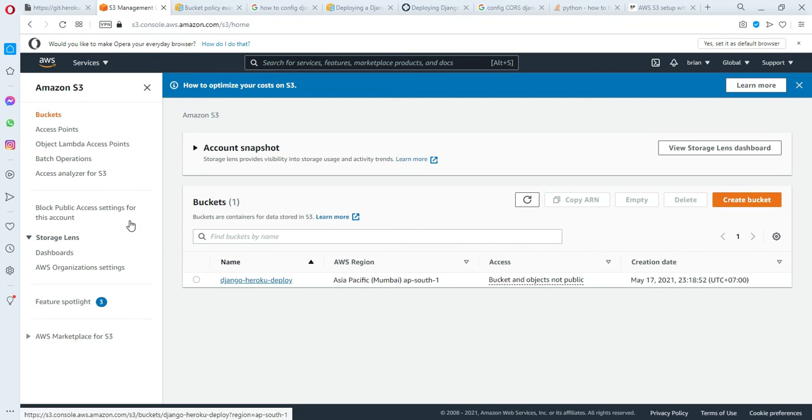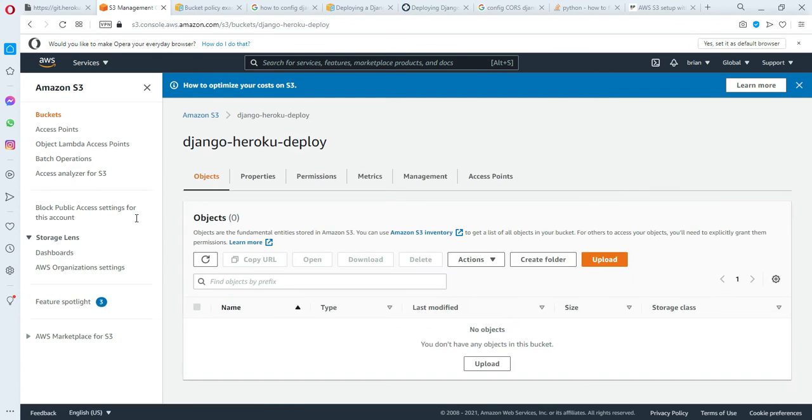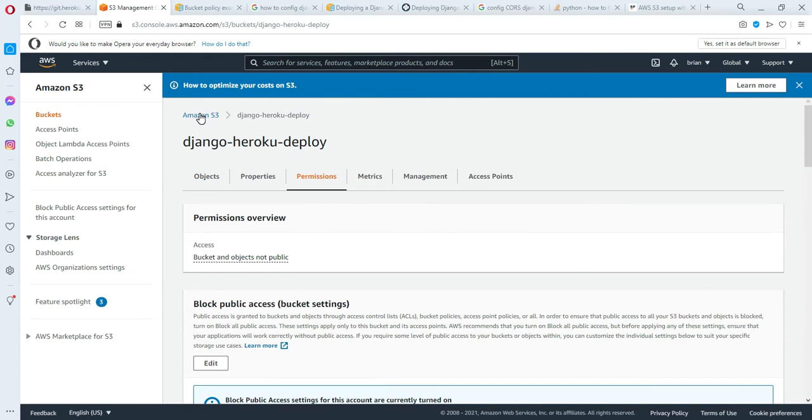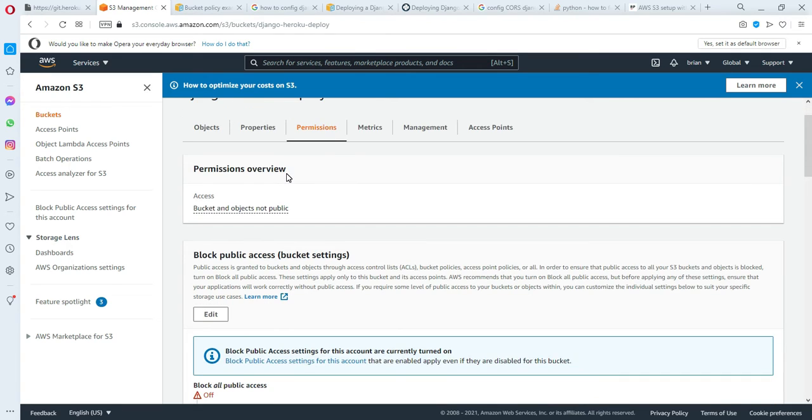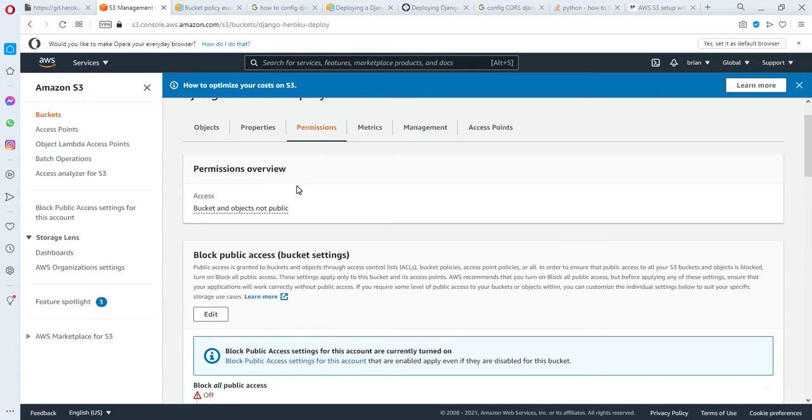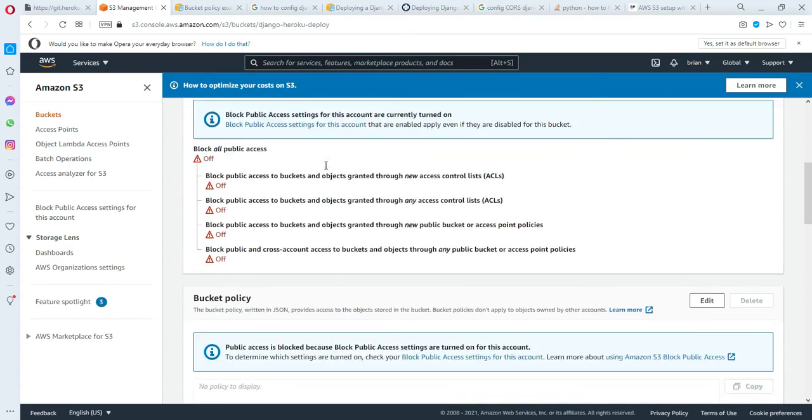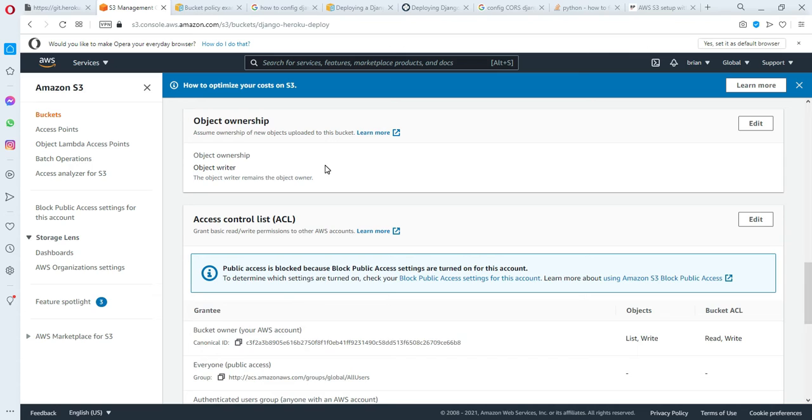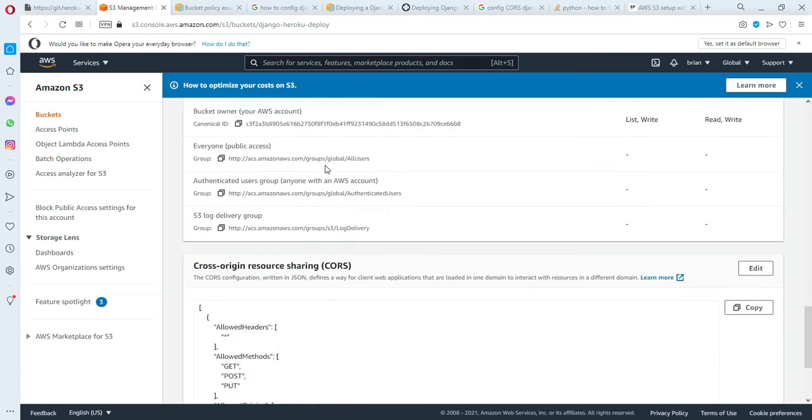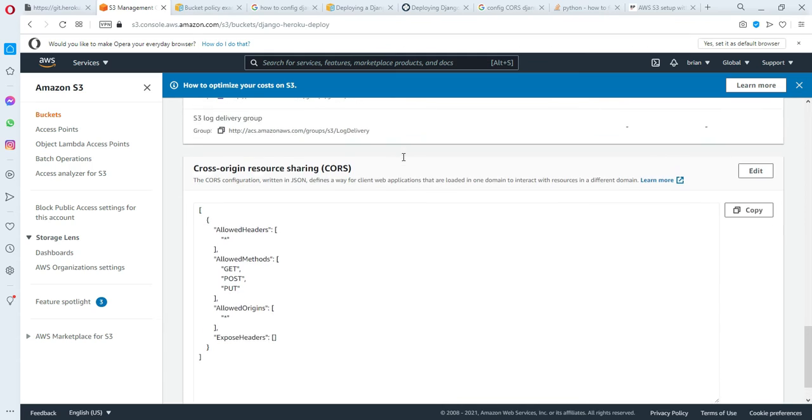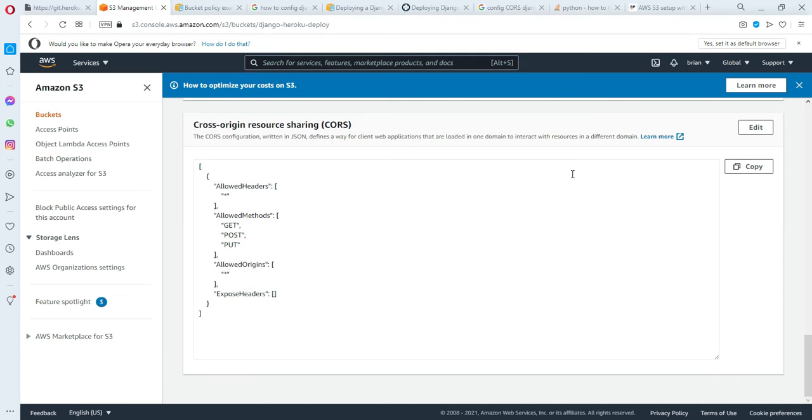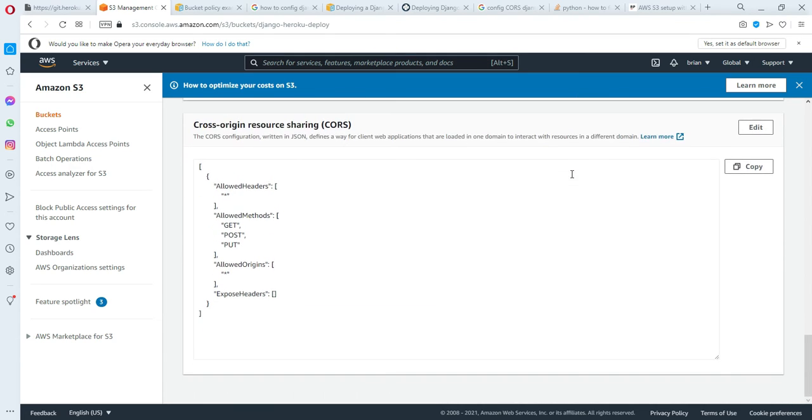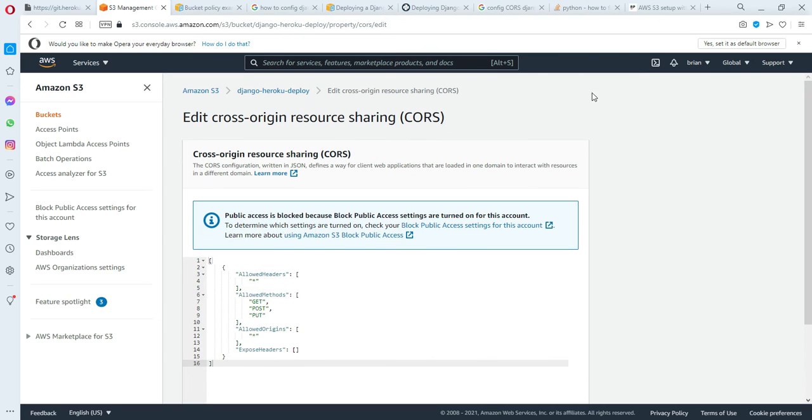I'll click into it and then go to the permissions. Before, you would see the CORS configuration here, but Amazon already changed this. We need to scroll down to the end of the page. You can see it here. I already configured it, but I will show you.